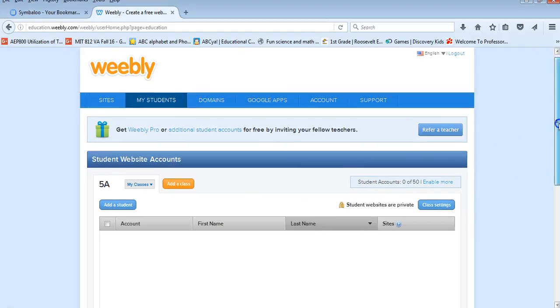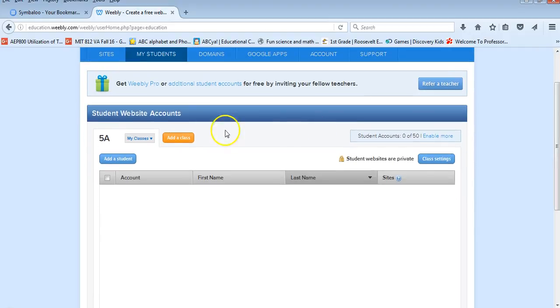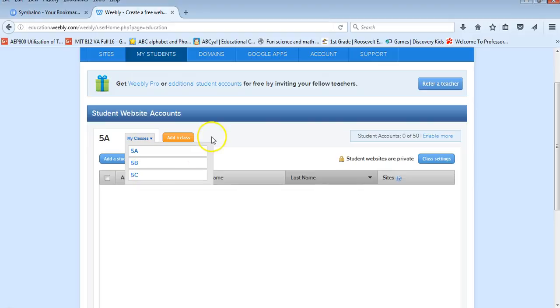And I have my student accounts broken up by classes 5a, 5b, 5c.